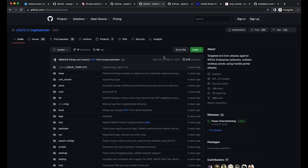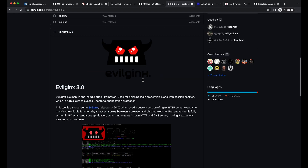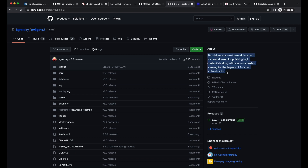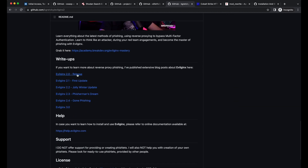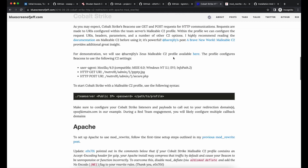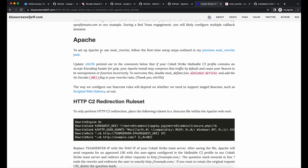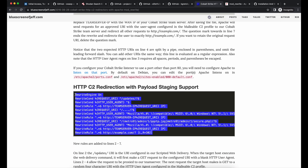Moving on to phishing-related attacks, EvilGinx is an awesome reverse proxy attack framework that allows harvesting of credentials and session tokens. Since you can obtain the session token of your victim after they complete any 2FA or MFA authentication, it essentially bypasses any form of 2FA and MFA. This is very different from old-school phishing of cloning a web page. Since we will be demonstrating serving of a payload package file via phishing, it is important to note that having a C2 redirector is very important as it will increase the difficulty in identifying your C2 server.